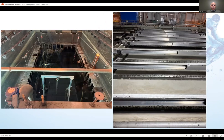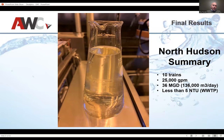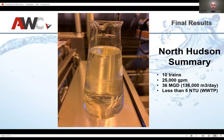That's what it looked like before and after. In just four minutes, this is a short look at how we can do retrofits. The end result: 10 trains operating at 25,000 gallons a minute, 36 MGD — 36 million gallons a day — with 136,000 cubic meters per day of water coming in at less than 5 NTU. This is wastewater, but that water quality meets the 10-state standard and allows the effluent to go back into the Hudson River.